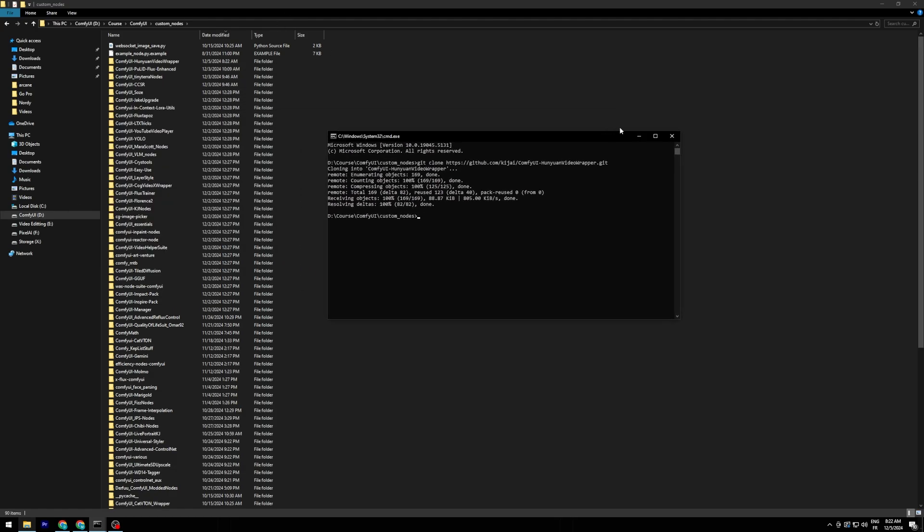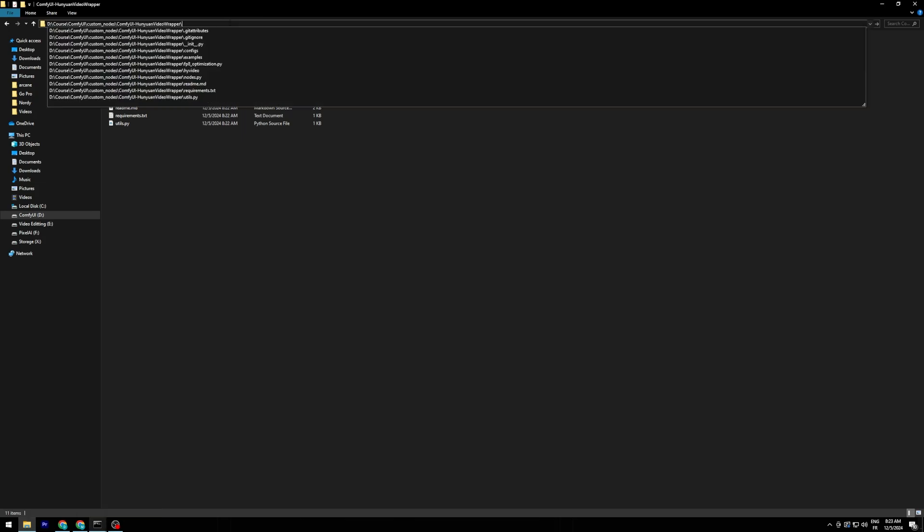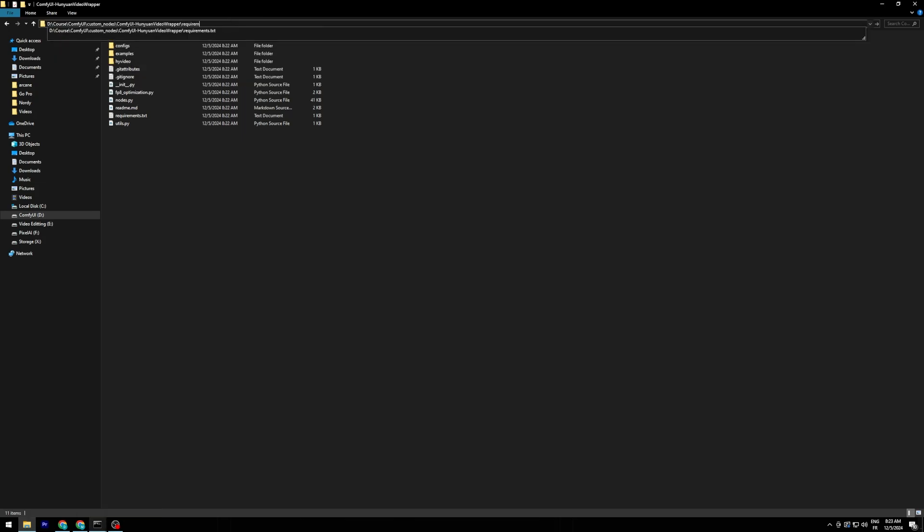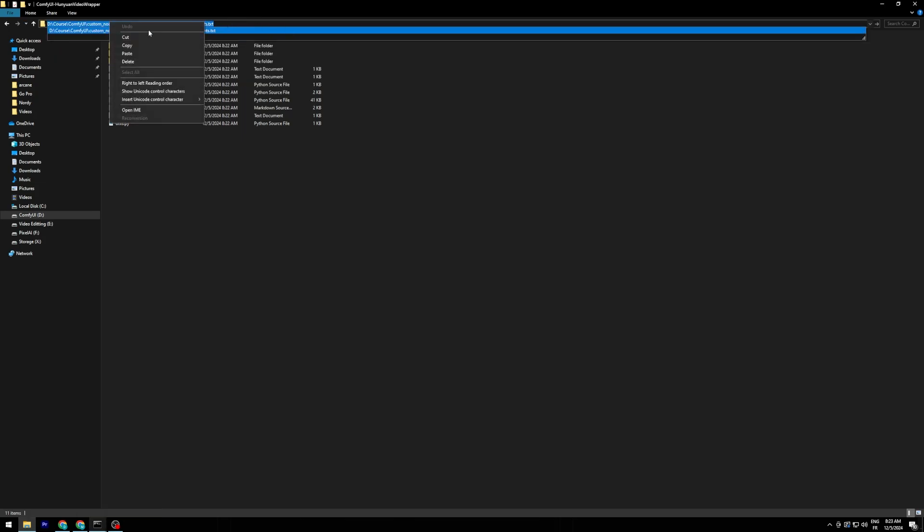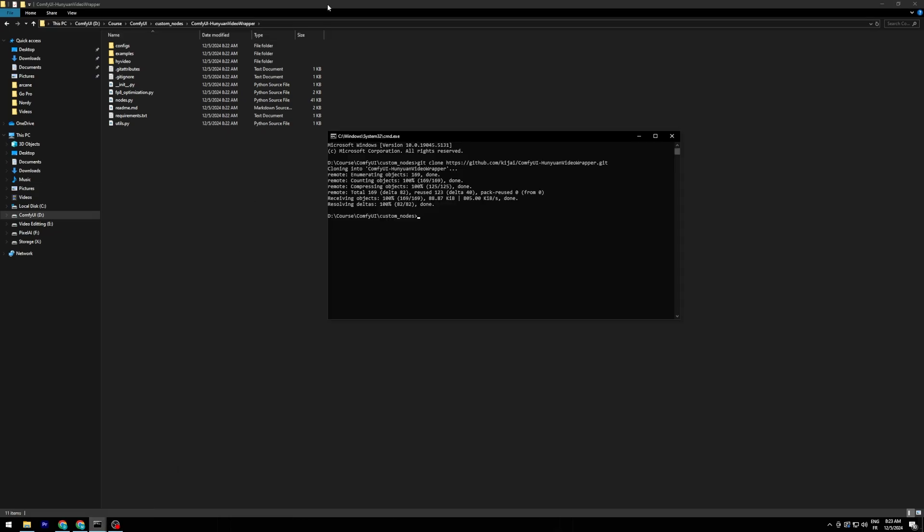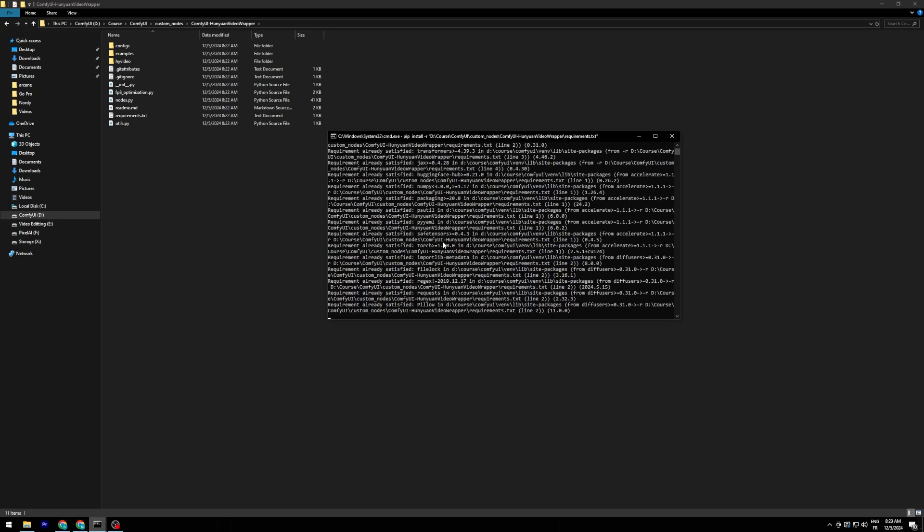Once that's done, locate the requirements.txt file in the repository. Copy its path, and open your command prompt. Navigate to where your ComfyUI virtual environment is located, activate it, and run this command: pip install "-r path to requirements.txt".